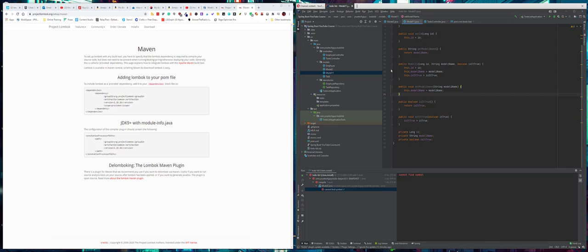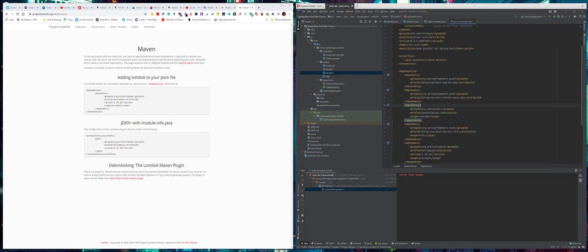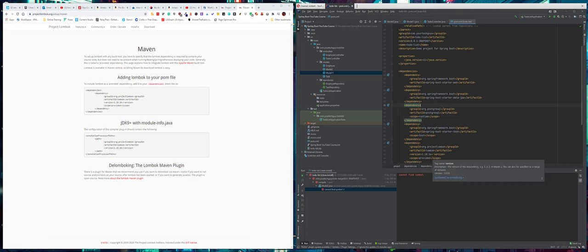The first thing you need to do is include it in your pom. It's just a dependency - you give a group ID of 'project lombok', artifact 'lombok', the version number. I believe this is the latest one but it may change if you're watching this at a later date. I put scope provided, and this is taken from the project Lombok page to get it into Maven.